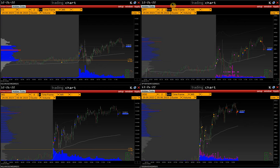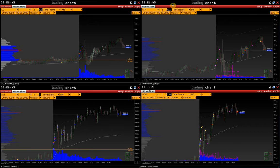NYSE and NASDAQ, where ETFs on S&P 500 and NASDAQ futures are traded, do publish the prices of hidden trades. ETFs entirely repeat the dynamics of S&P and NQ futures movement but are traded as regular stocks. By analyzing ETF and futures simultaneously, we get additional information that most market participants do not possess.